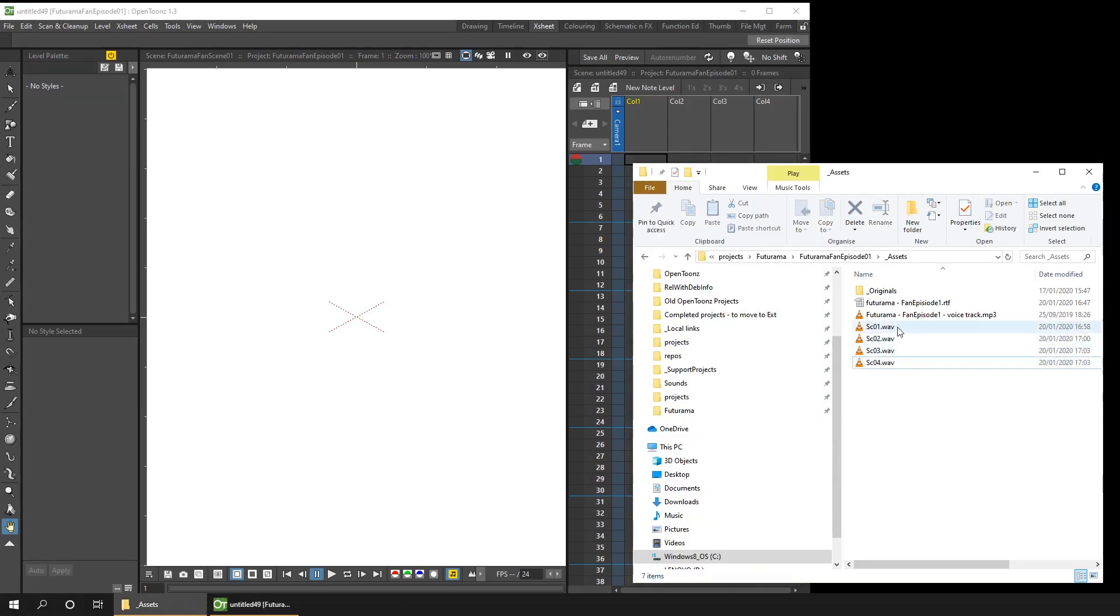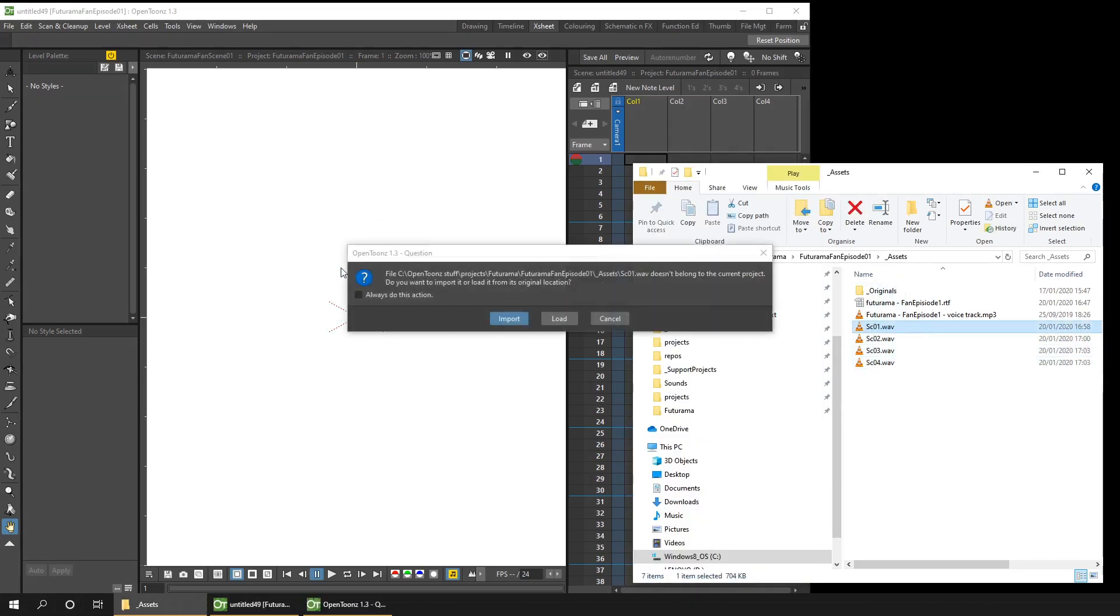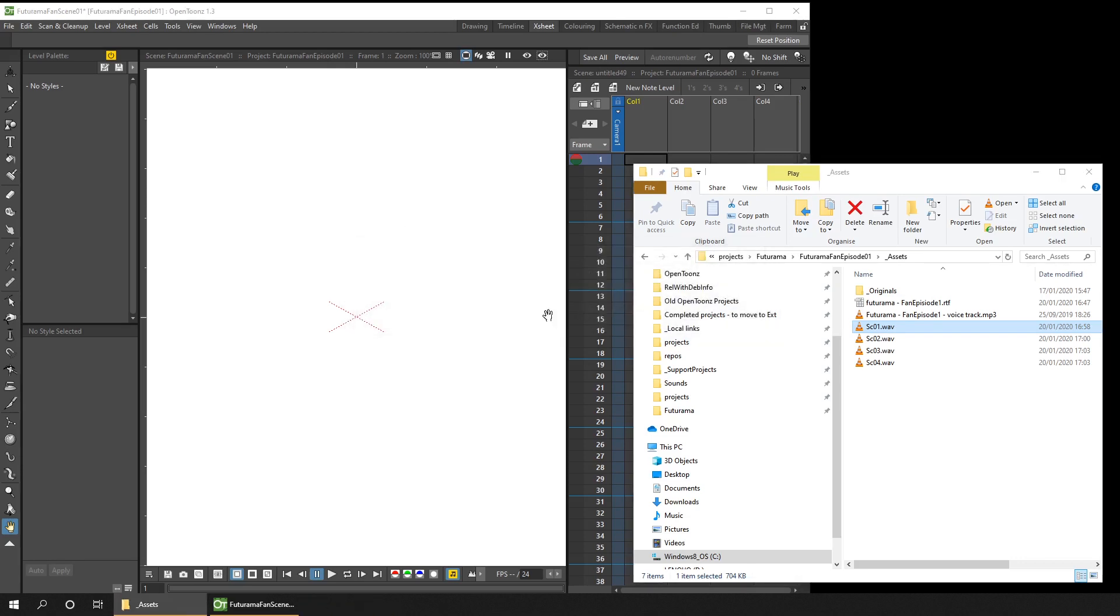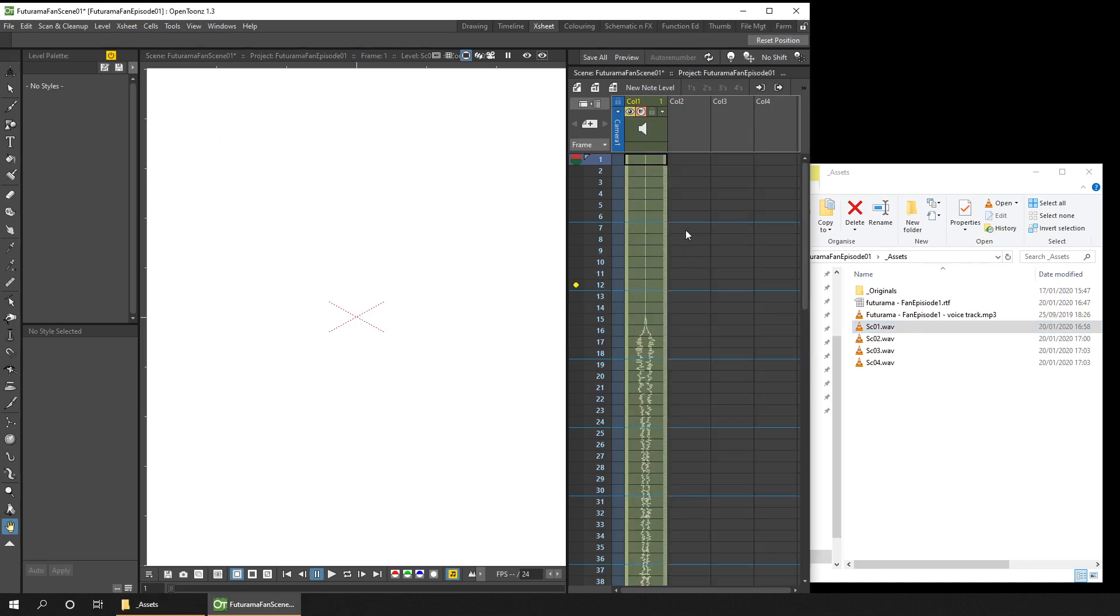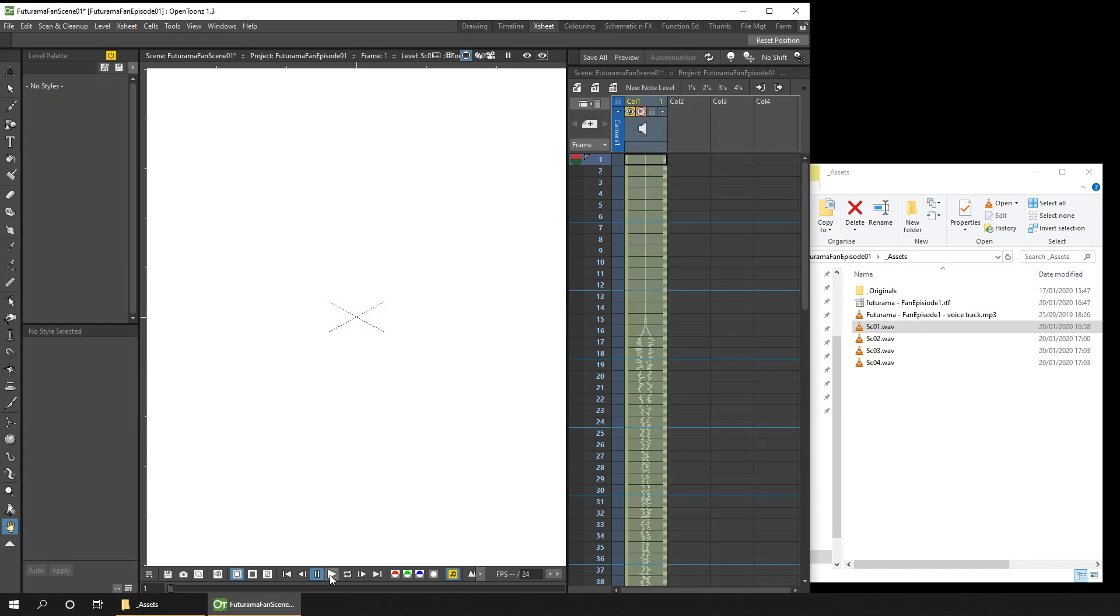And then we drag the scene's audio file into OpenToon's. And it'll ask if you want to import or load the file. And I've discussed the importing or loading before. But because the audio file is already in the assets folder within the project location, I'll choose load. Otherwise it'll make another copy in the extras folder. And as you see, that adds a column of the audio for that project. And if you hit play, you'll hear the audio. But do make sure that you press the soundtrack button at the bottom here, or you won't hear anything.